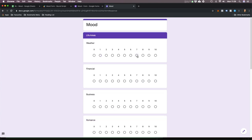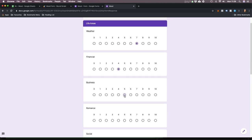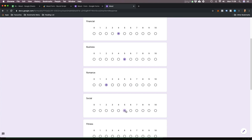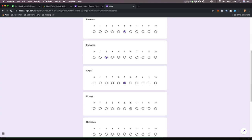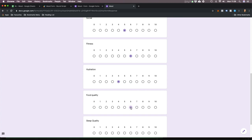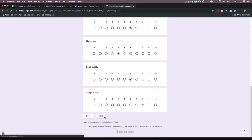Weather is good today — that's a seven. Financial — I'll put that a four. Business — five. Romance — two. Social — five. Fitness — six. Hydration — four. This is how I feel right now in this moment, not how I feel over the last two months. Food quality — six. Sleep quality — eight. I sleep really well.